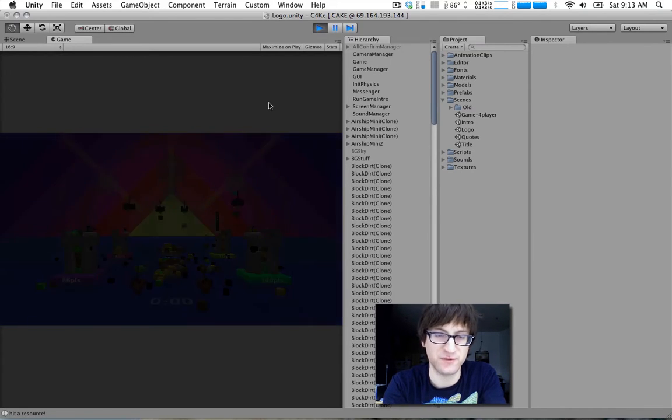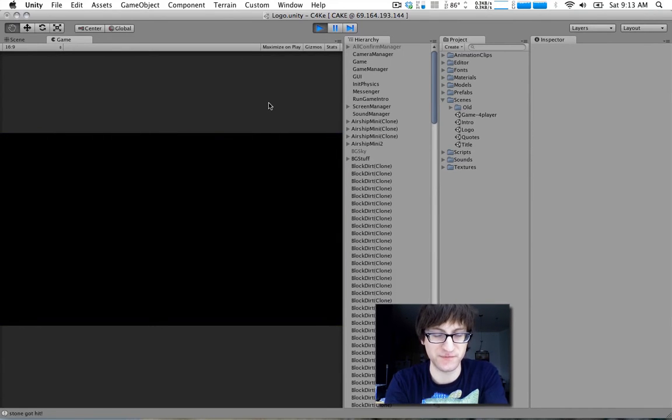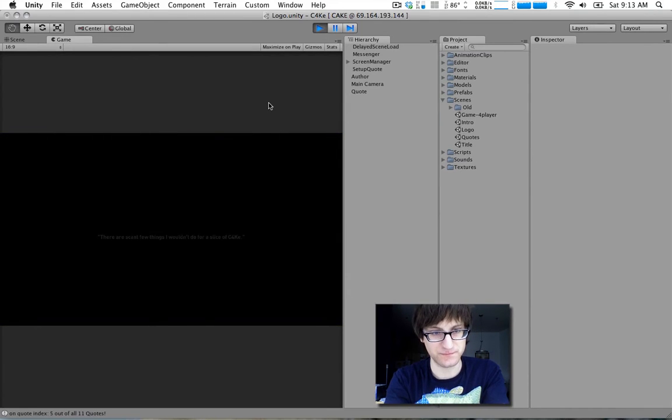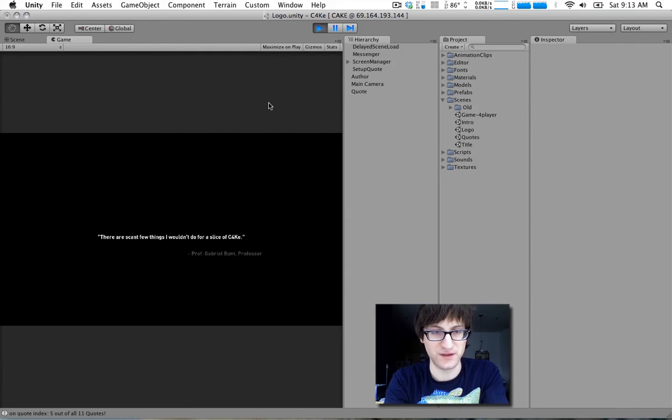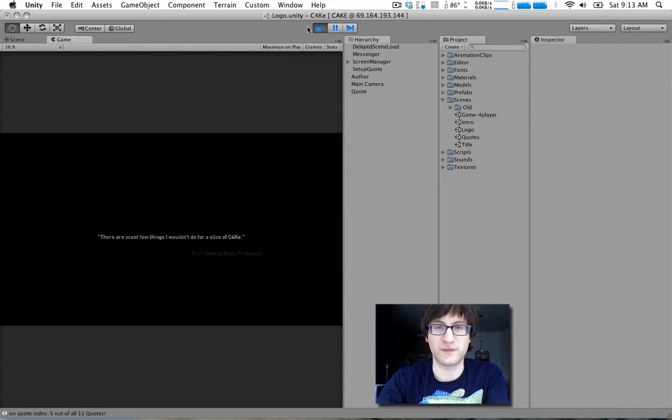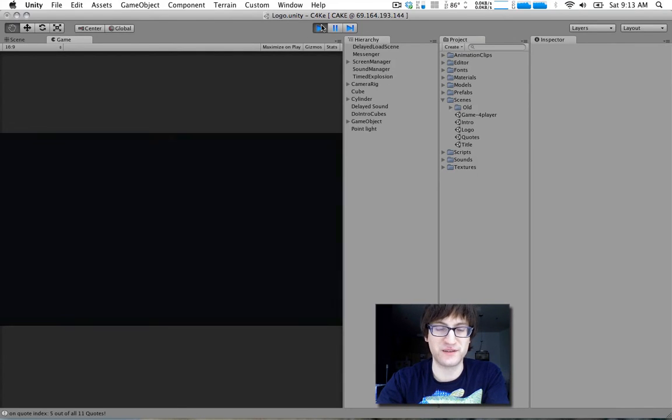And then we go to a different screen here. Where we just have a random quote. And we move back to the beginning.